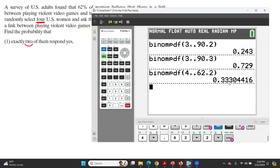If the question doesn't specify the number of decimal places, you need to write your answer with three digits after the decimal point — so the answer would be 0.333.